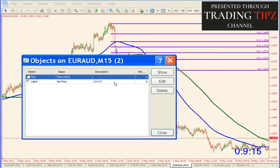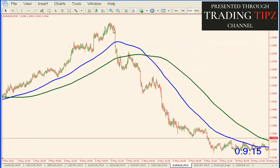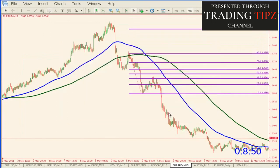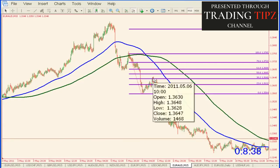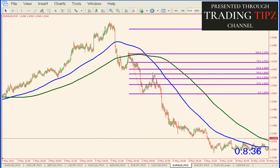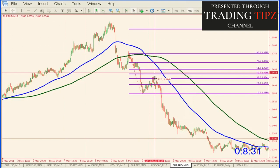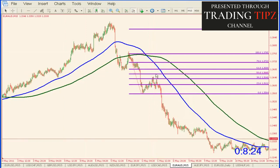Now if you didn't get in on that move, here's what happens — you go to the next swing high and swing low, put your Fibonacci in again, and the market goes right to just a little bit above 38.2% once again. You can get back in the market and put a stop loss a little bit above the 50% level, since 38.2% was the first retracement level hit. You're risking about 27 pips — not too much.